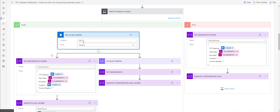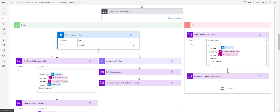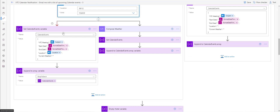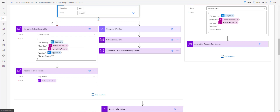The current weather step is keyed on the actual zip code of the area. This is a change from the original template — we're using the zip code instead of a city name. Then we move on to setting the calendar events variable.